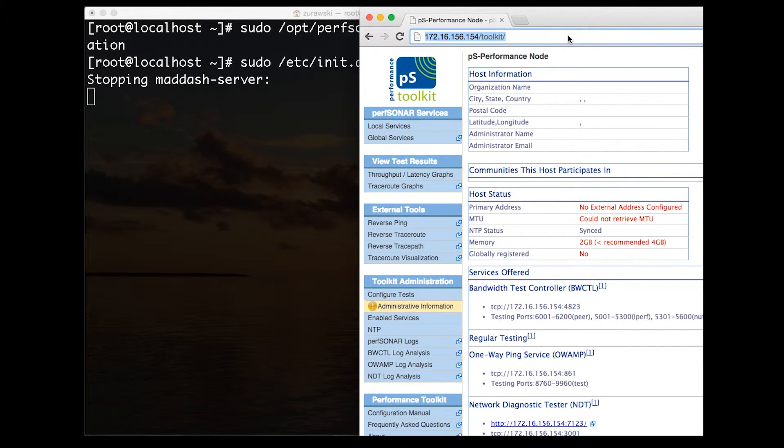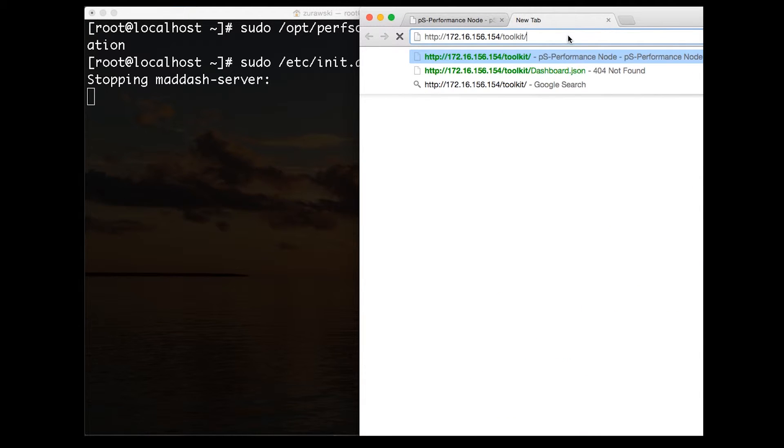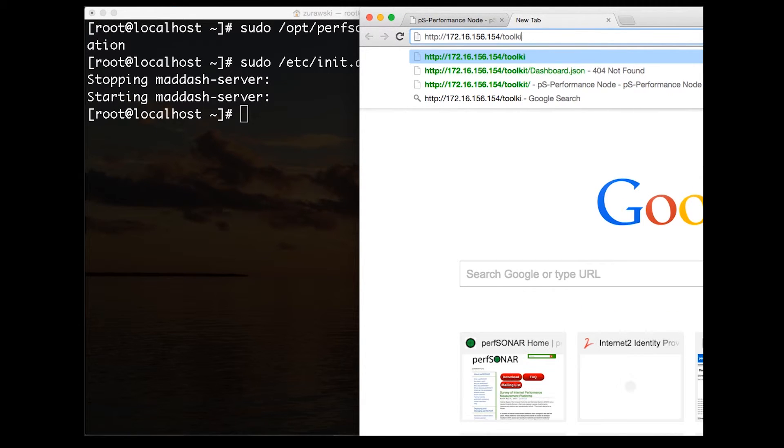You'll notice that there's nothing appearing here. We have to go to the dashboards pulldown and click on example mesh.